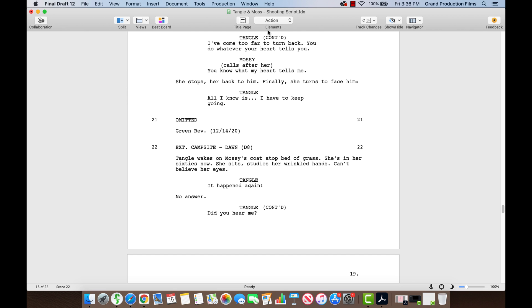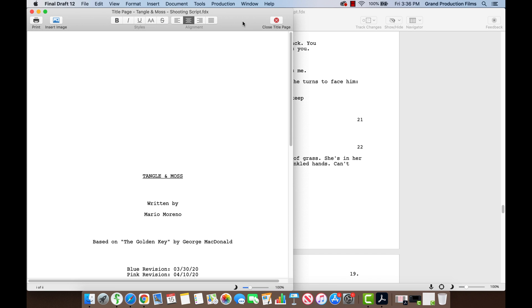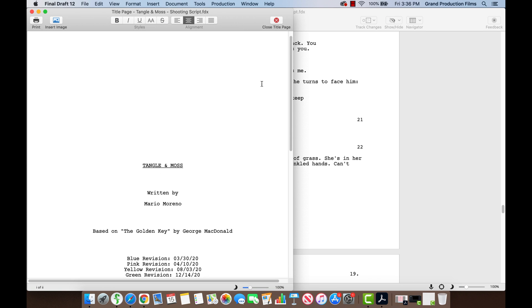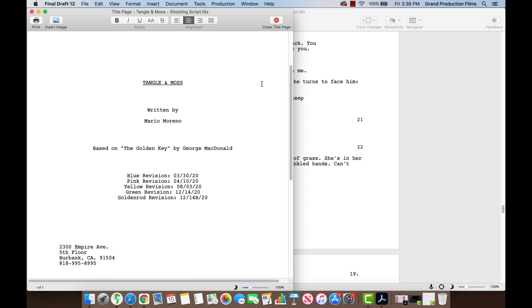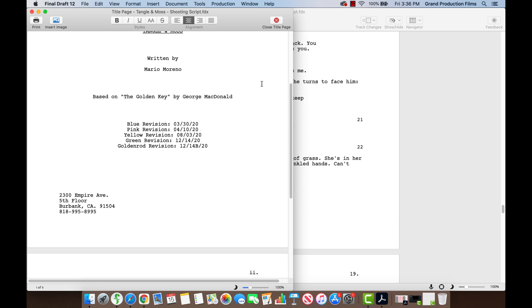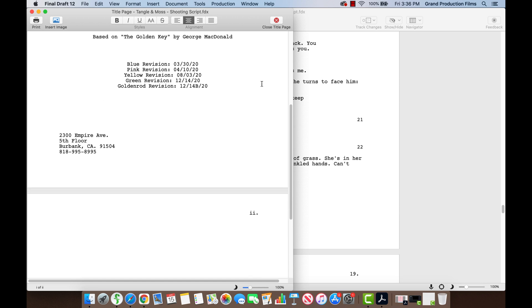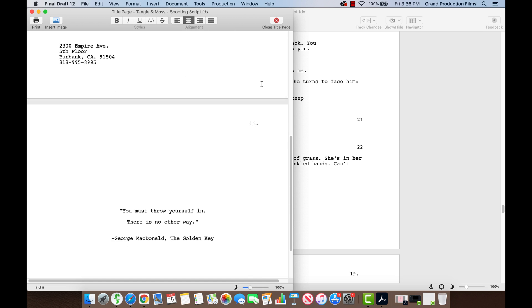Also check the title page. The title page imported correctly, along with contact information, as did the Roman numeral page.